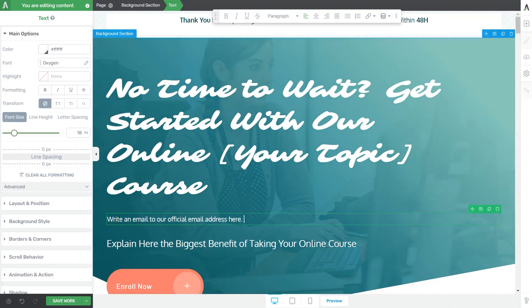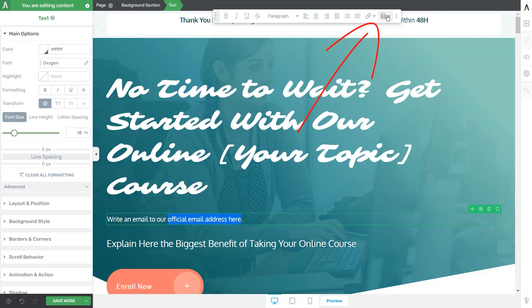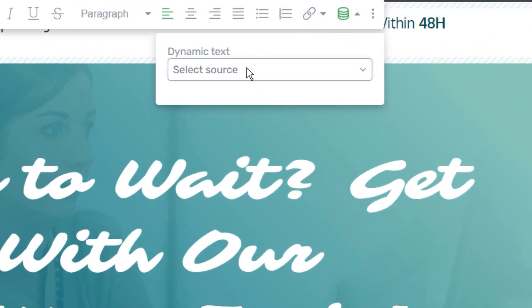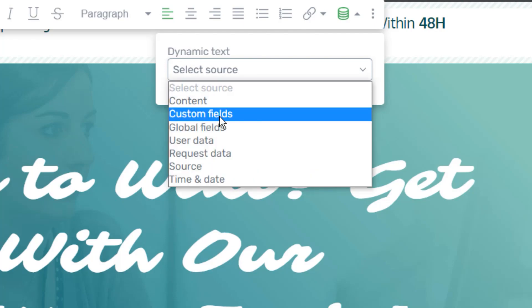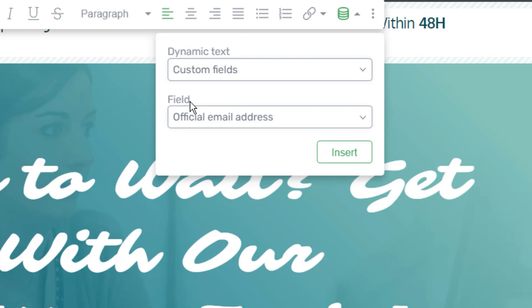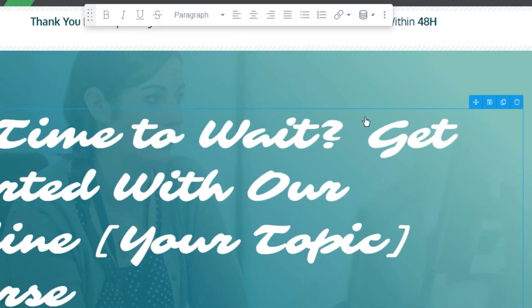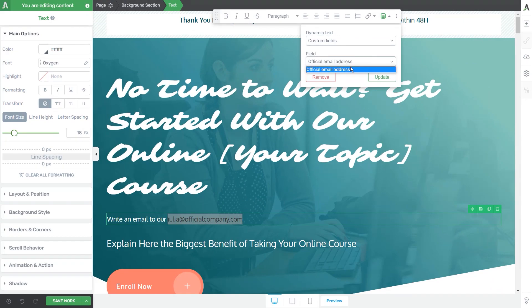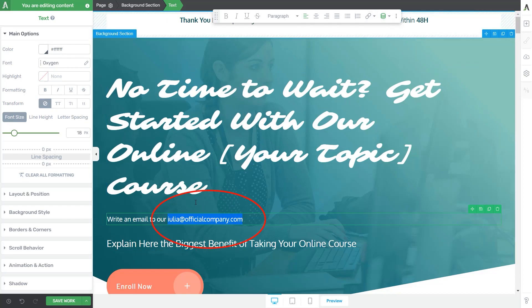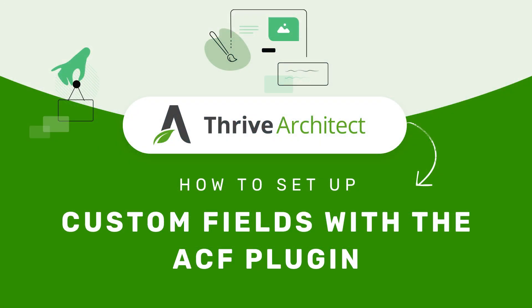Let's add a text element to this page. I typed: write an email to our official email address here. For this part of the text, I'm going to go to the dynamic feature section of Thrive Architect, which is found right here on the top panel. Once you click on the option, the dynamic text pop-up will open. Click on this field and go for the custom fields option. Once you select it, the field section will appear and you can choose the custom field you wish to add. Since I only have one text custom field type, this will be the only one showing here. I'm going to select that one and click on Insert. If you have set up multiple text types of custom fields, they will all appear in this list. Once I hit Insert, the text has been populated with the custom field that I have assigned to this page.